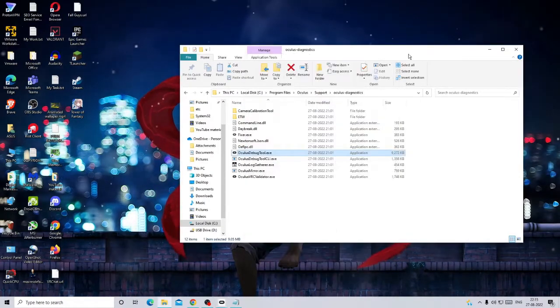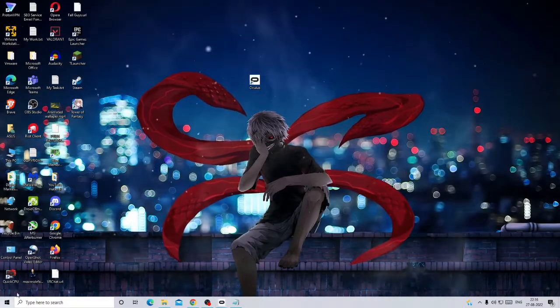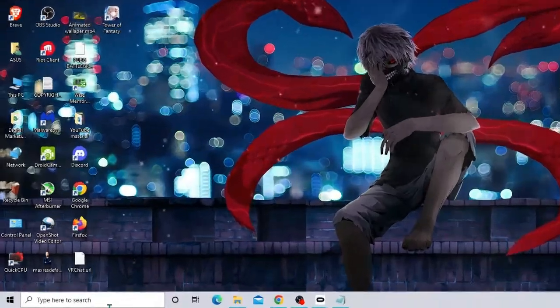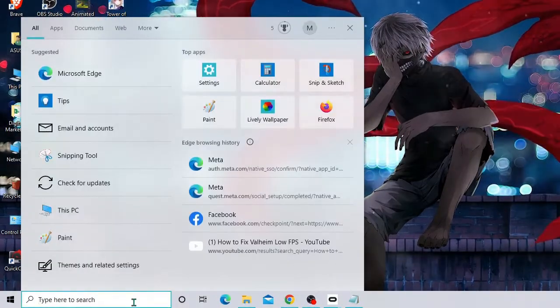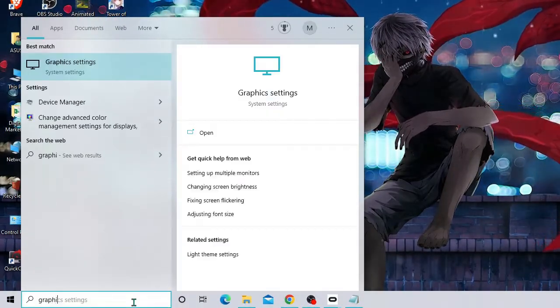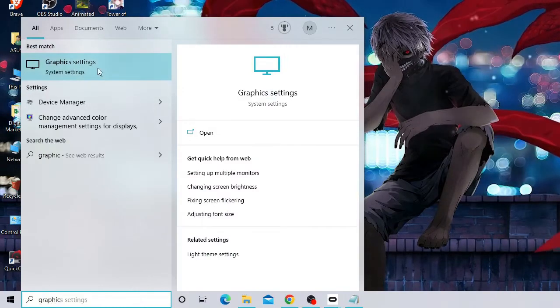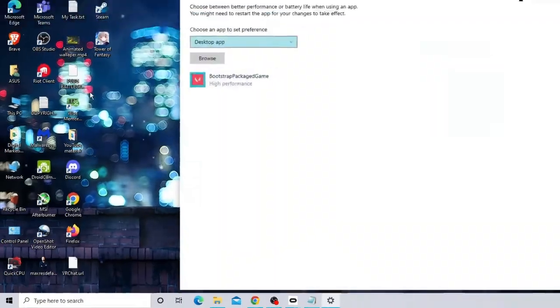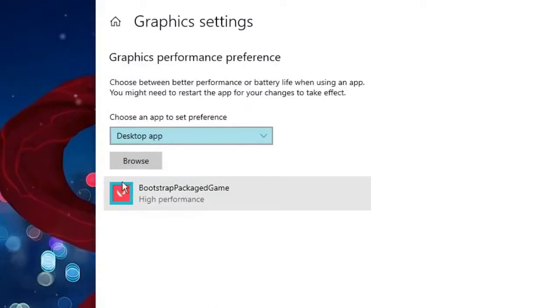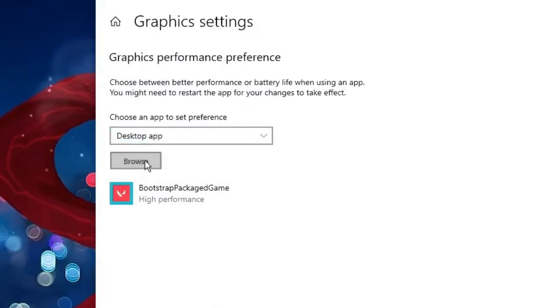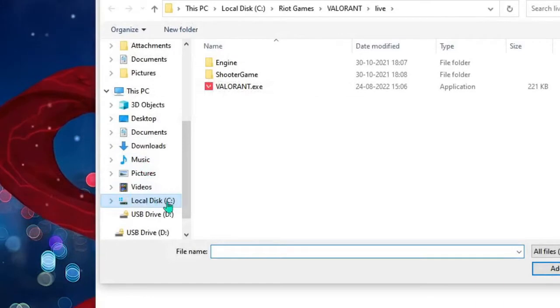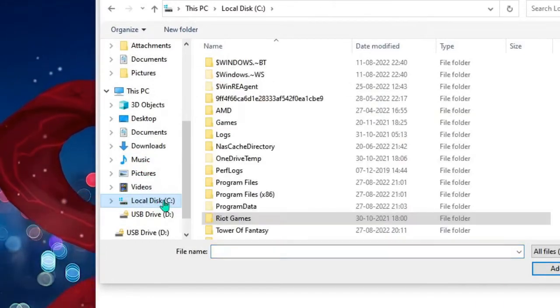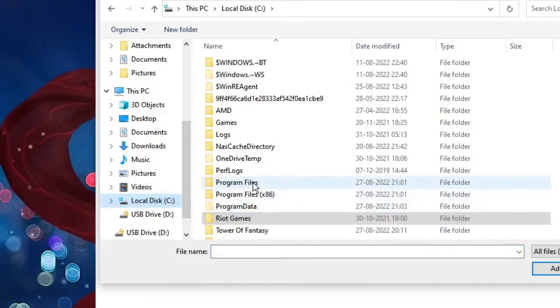Let's minimize it. Now on your Windows 11 or 10, click on the search box and type 'graphic,' and from the suggestions choose Graphics Settings. The Graphics Settings will be coming up. Here you will be getting Browse. Click on Browse, then go to Local Disk C and then Program Files.